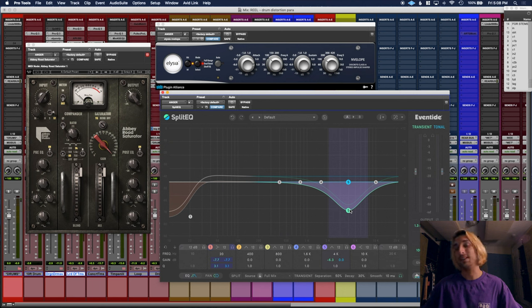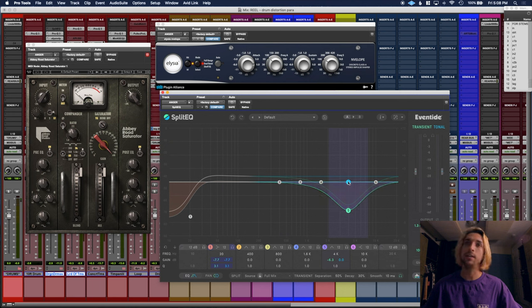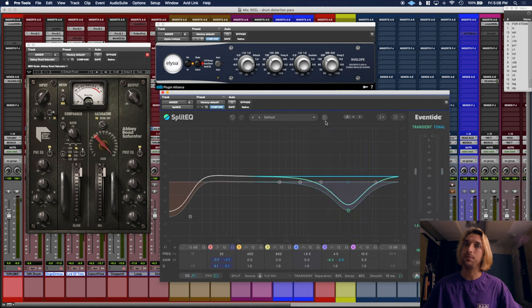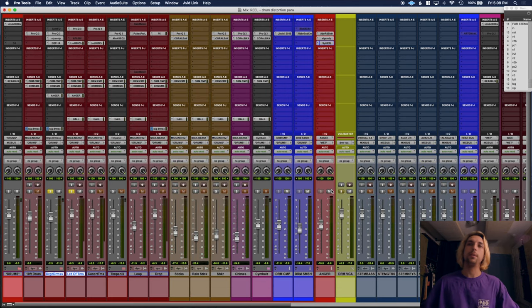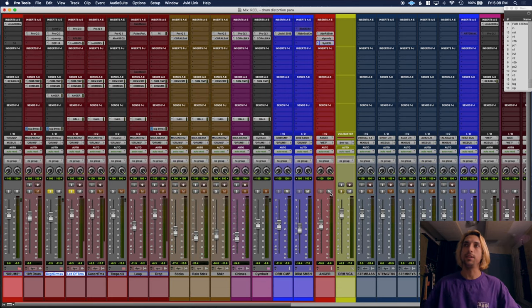taking away a lot of the attack right here at like 4k, because it was just really bright and brittle. So I wanted to soften it up a little bit while keeping some body and thickness in there. I'm gonna play it for you and take the chain in and out so you can hear the difference.